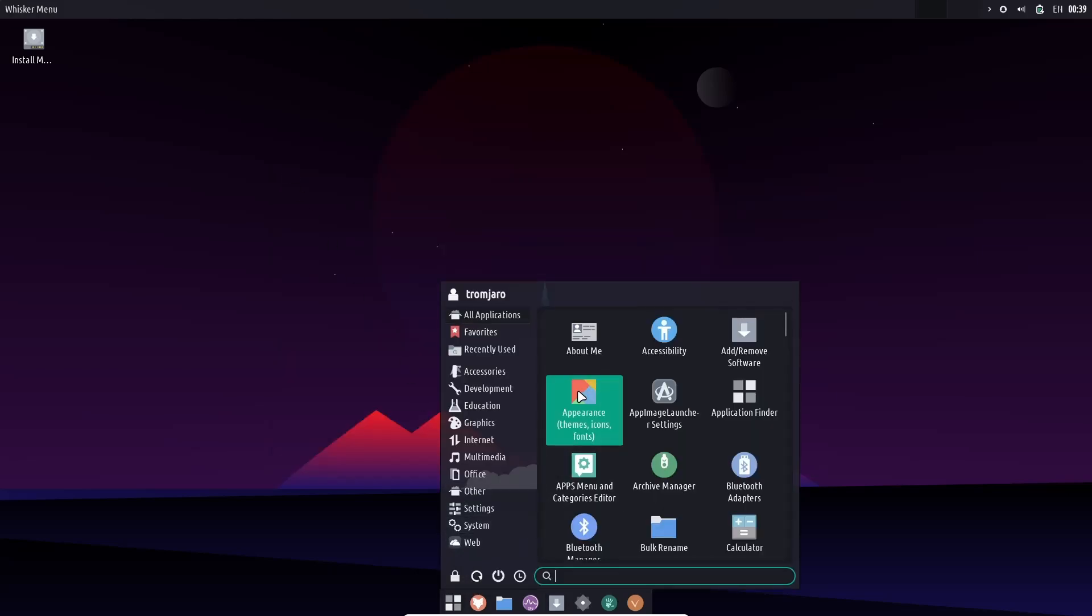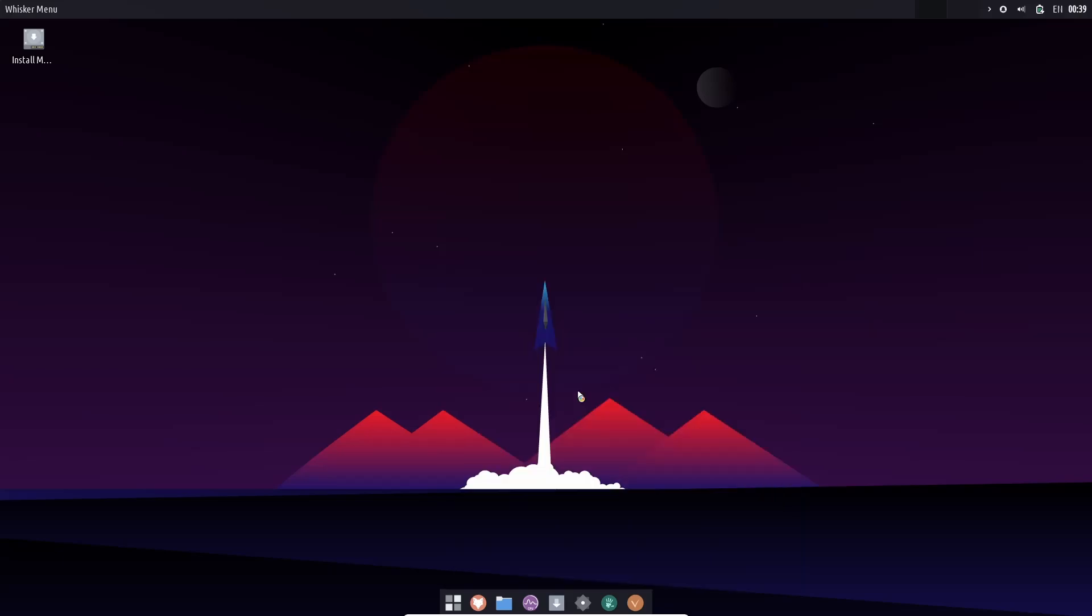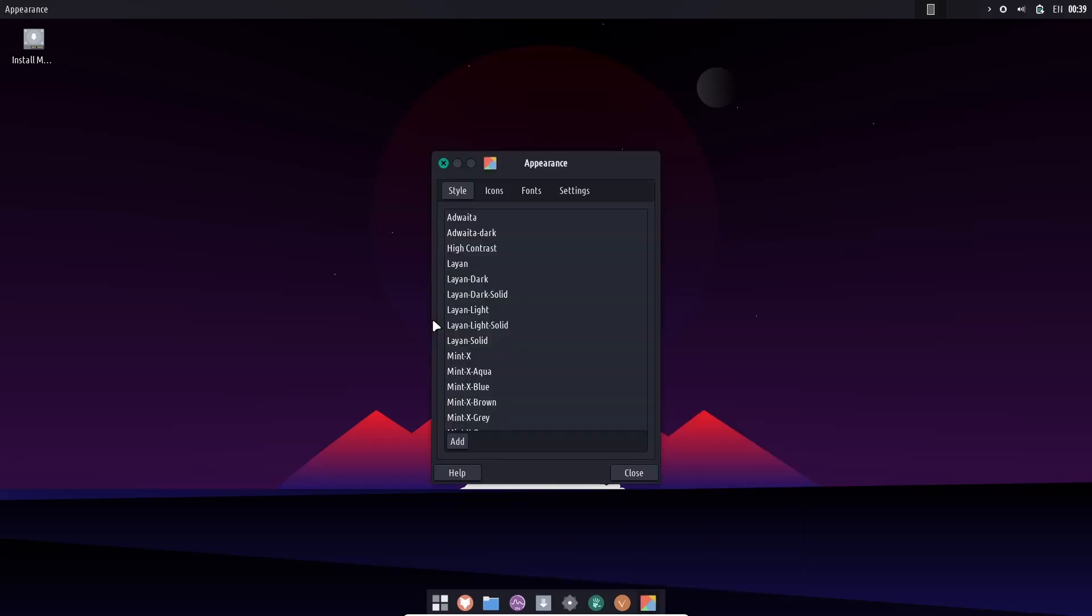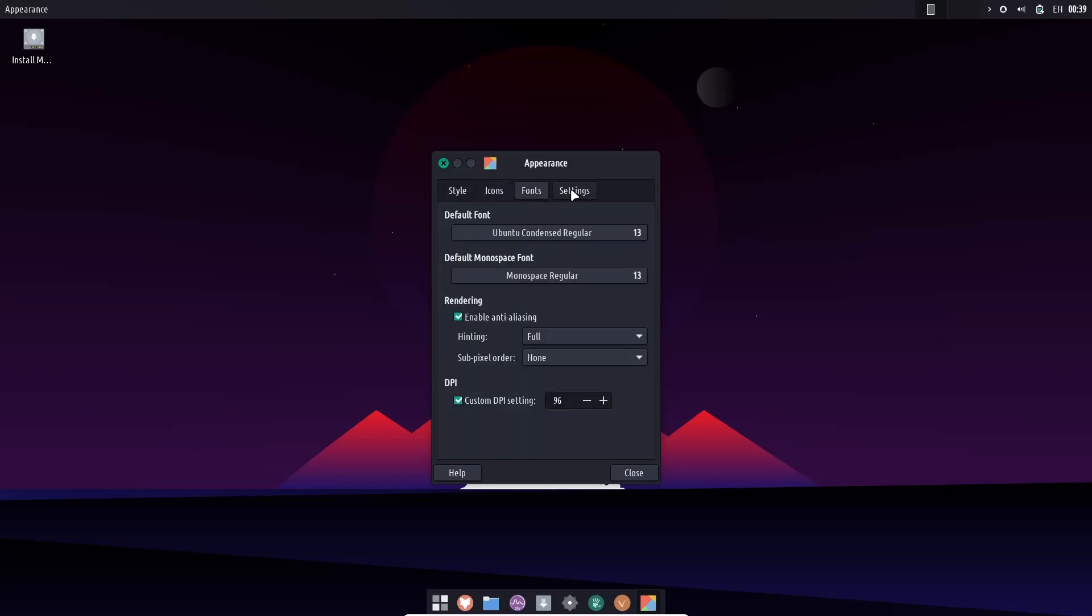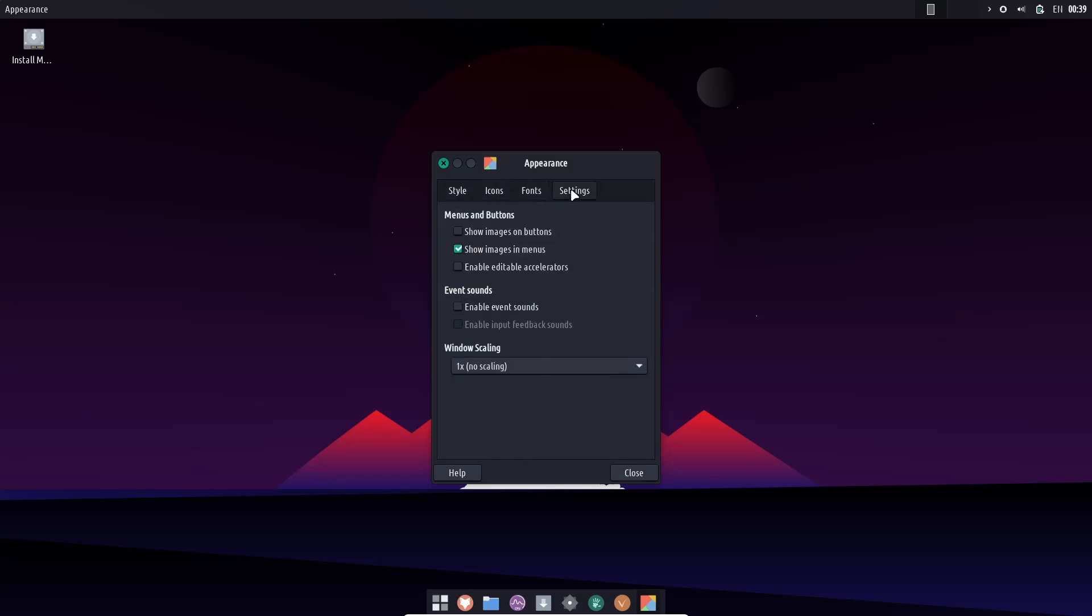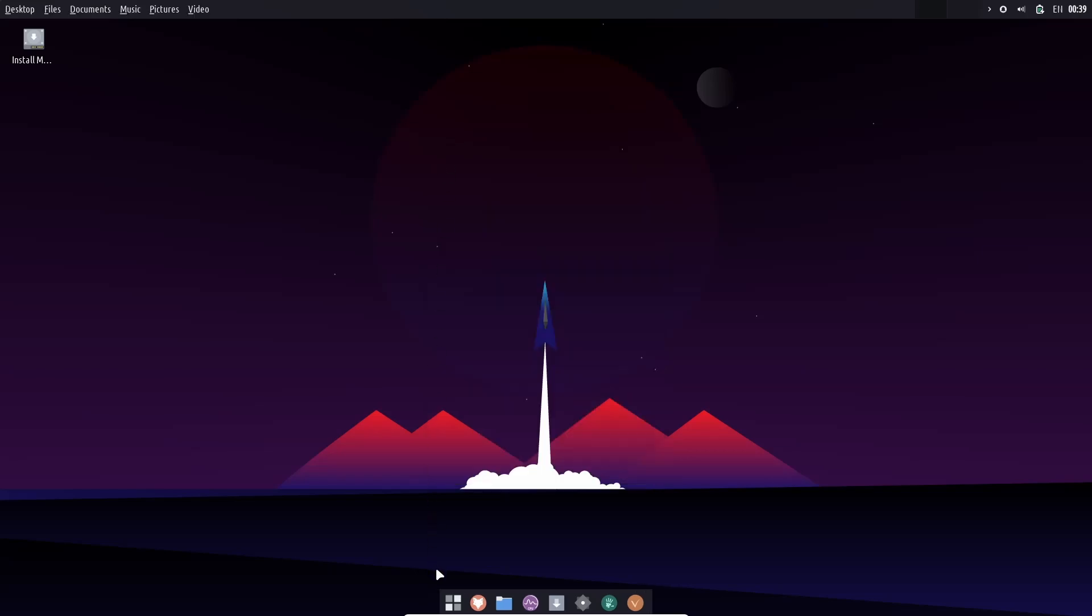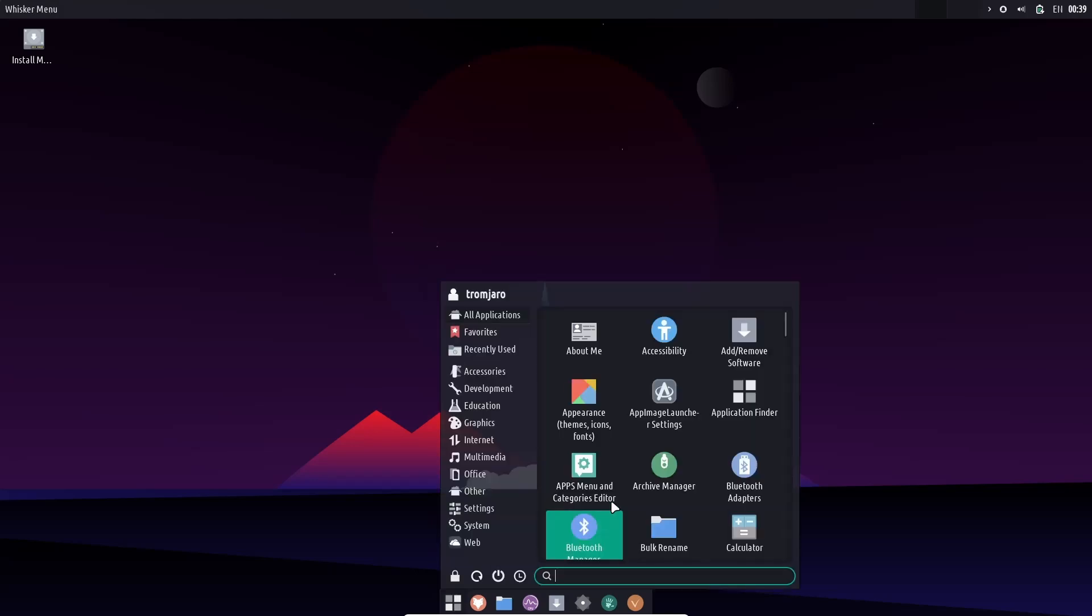You can come over here and do a search and install anything that you might need there. Let's come back over. Appearance, you've got themes, icons, and fonts. Let's go ahead and open that up. And here's where you would change all your styles. You can change your icons right here, fonts, and then your settings. If you're familiar with XFCE, I'm probably going over things that you already know a ton about.